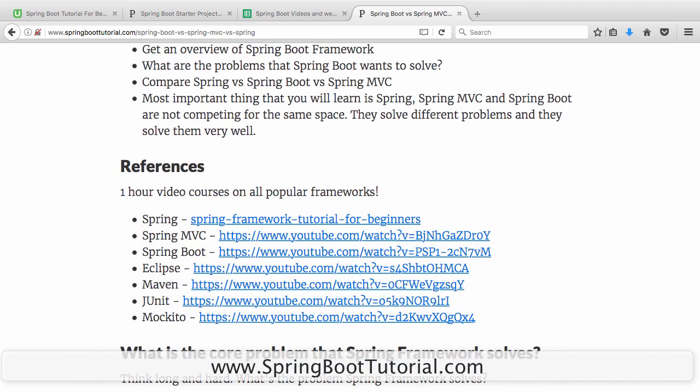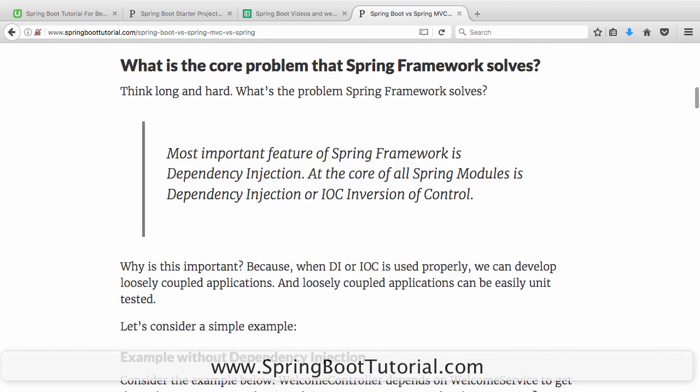If you are not an expert at Spring, Spring MVC, or Spring Boot, there are good one-hour video courses on these frameworks which would really help you to get started very quickly. Let's get to the core problem that Spring Framework solves. The core problem that Spring solves is dependency injection.